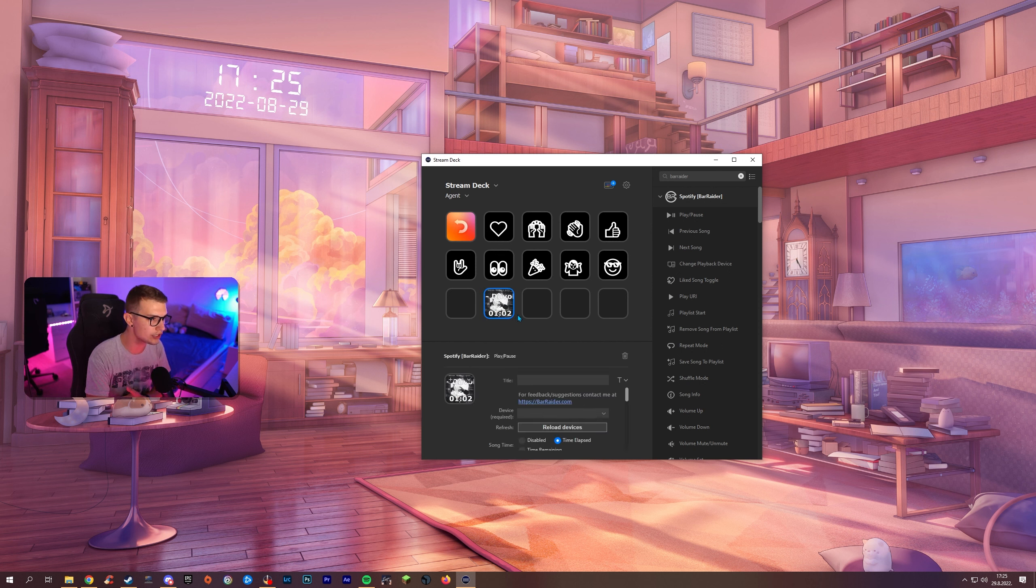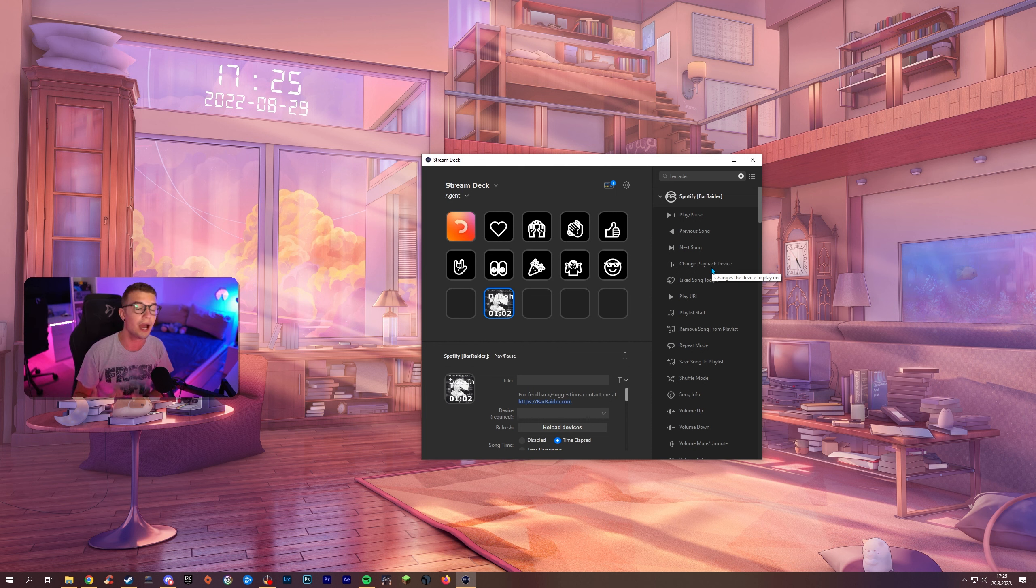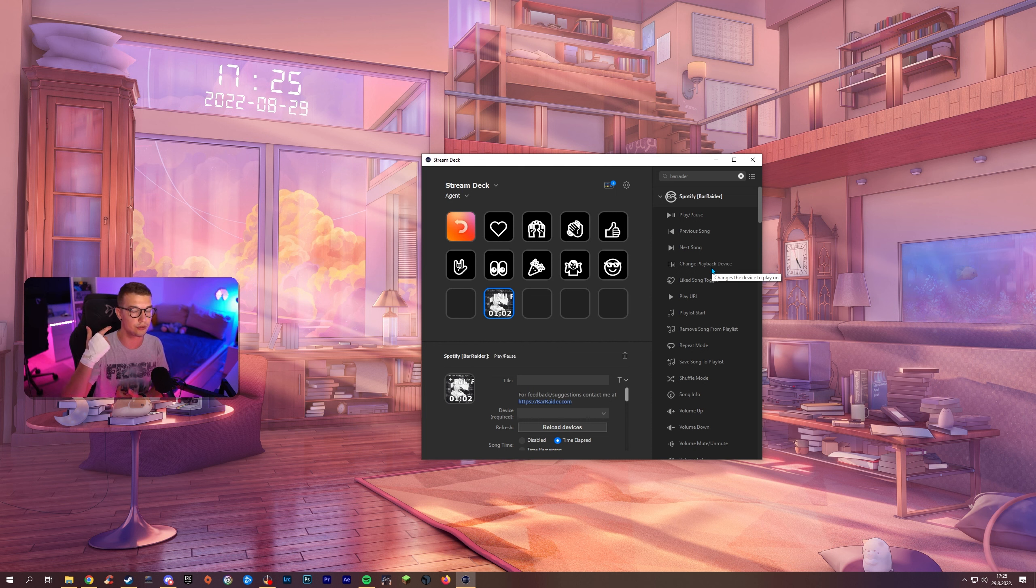It's really really cool. You can go for the previous song. Next song. You can make it. You can change the playback device which is amazing because I for example when I'm off stream I like to play the music on speakers. When I'm on stream I listen to it on my headphones obviously.